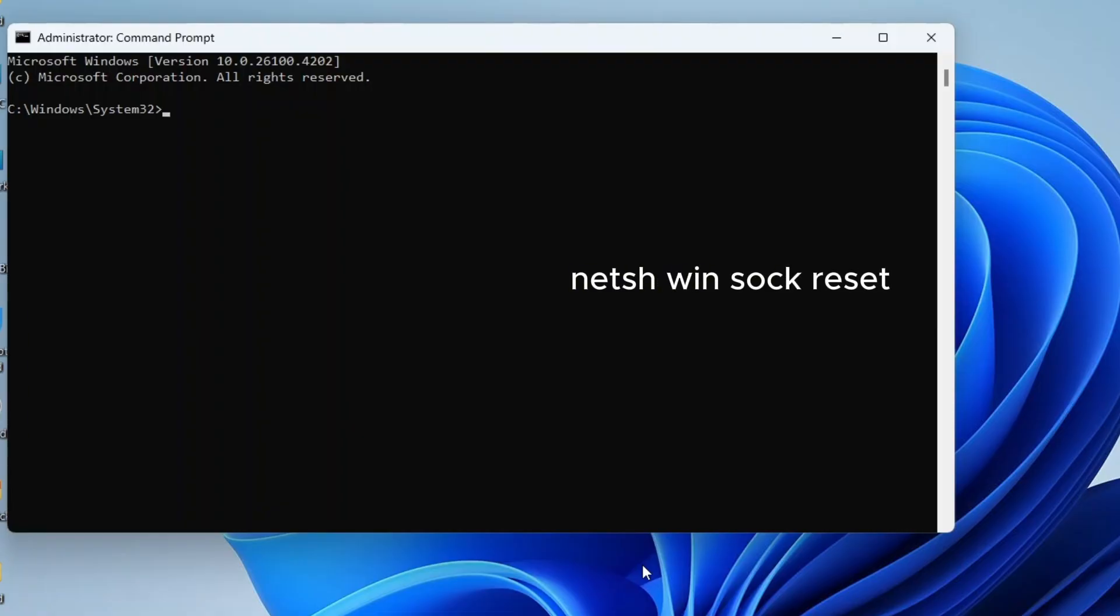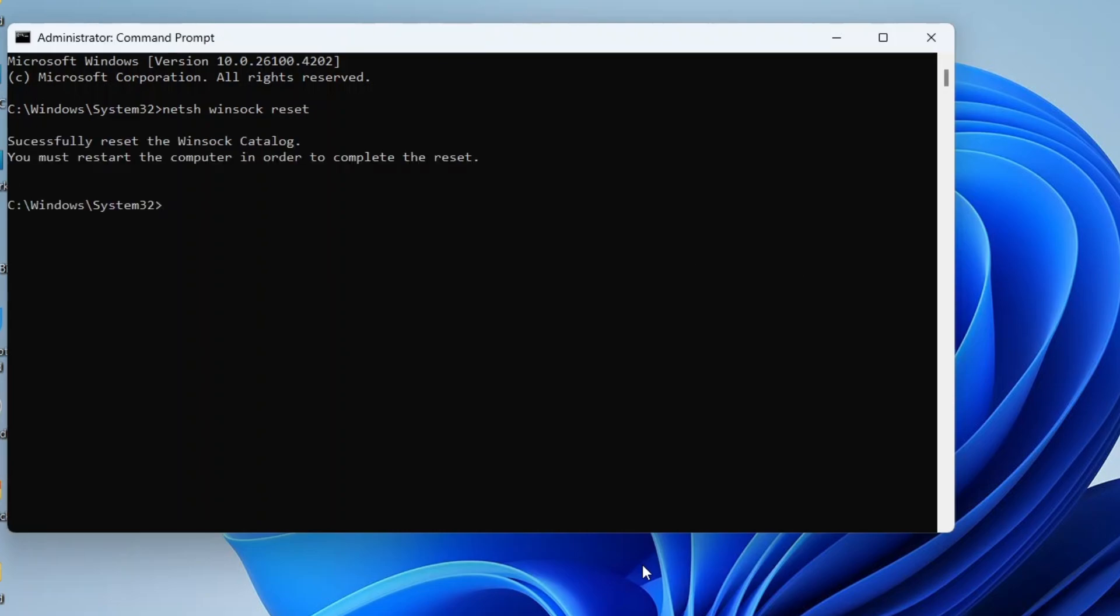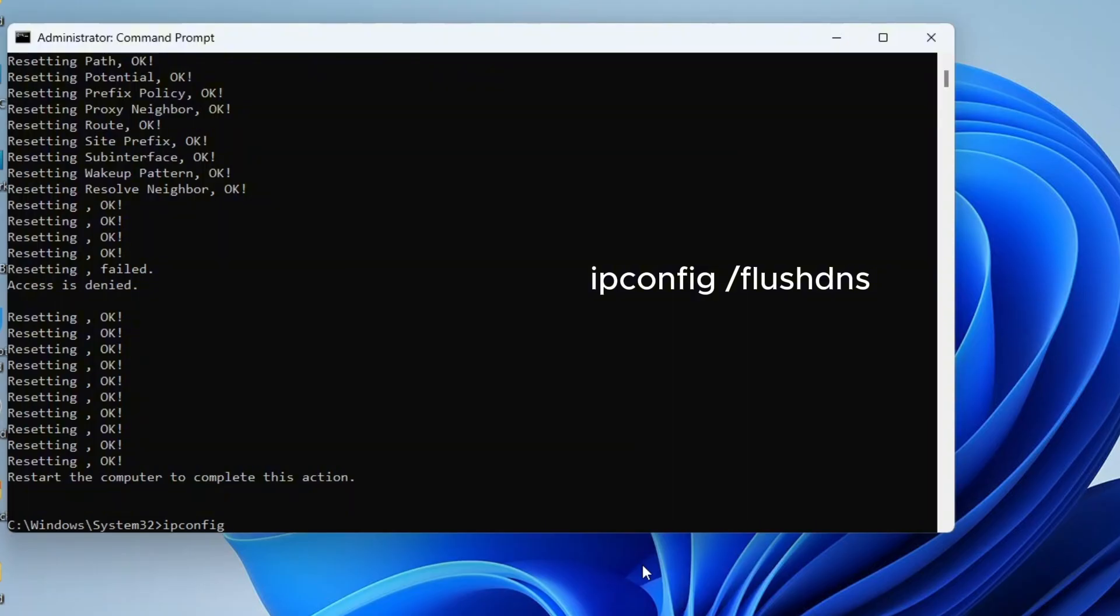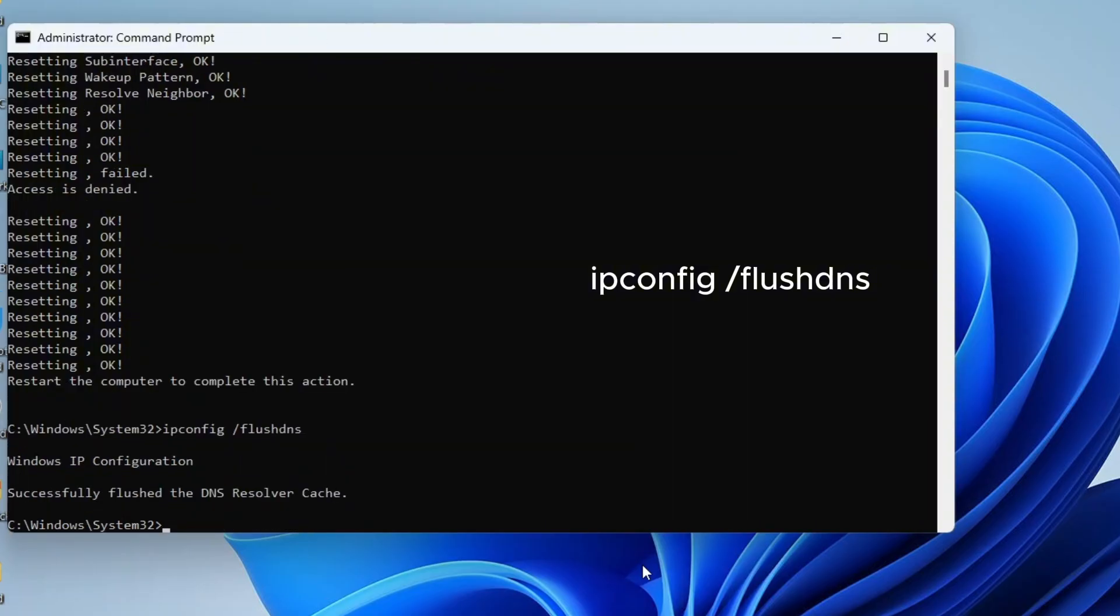Type NetSH Winsock Reset and press Enter. Next type NetSH INT IP Reset, press Enter again. Now type the final command ipconfig /flushdns and press Enter once more. These commands will reset your network configuration back to default and there's a high chance your Wi-Fi will return after this.